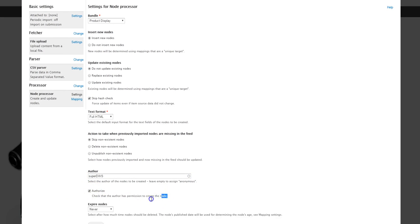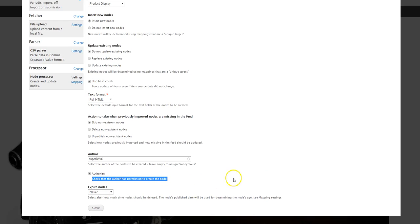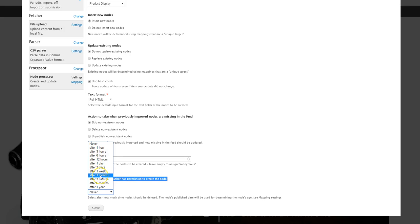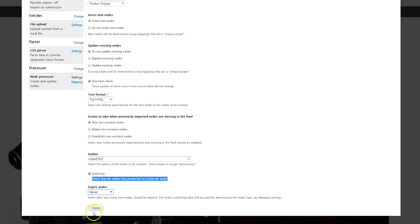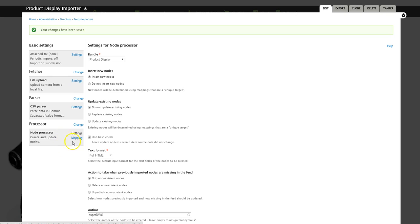Here you can check whether the user is authorized to perform this action. As admin you will be authorized, but this matters if you have user roles like 'support' where certain actions should be restricted. Product displays are never going to expire — node expiration would only apply to news feeds or time-sensitive content, not product displays on a Drupal Commerce site.